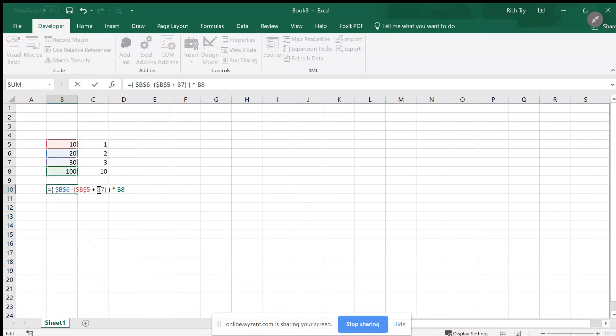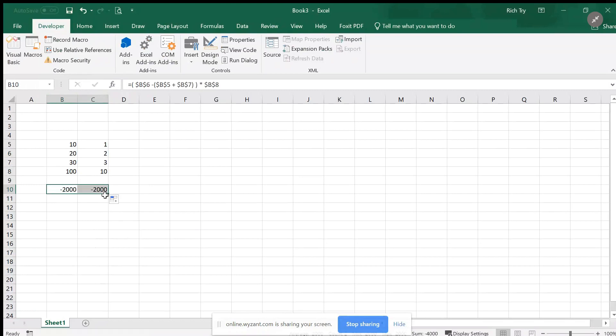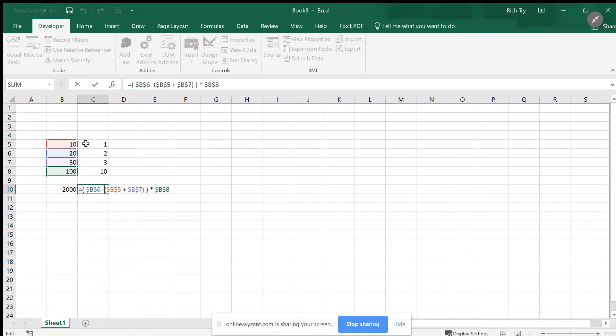Let me go back and put those absolute references in, can't forget those. That's what the problem asked us to do. Just to check that it's working, I'll copy that over, and again it's absolute references so it's not going to use these values when I copy it over.